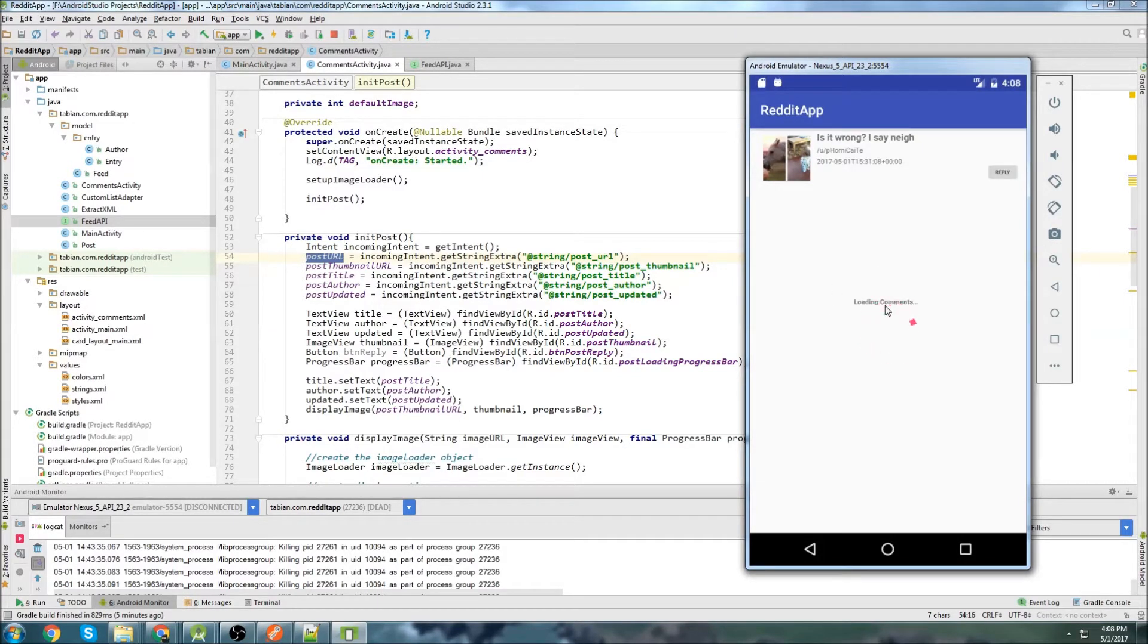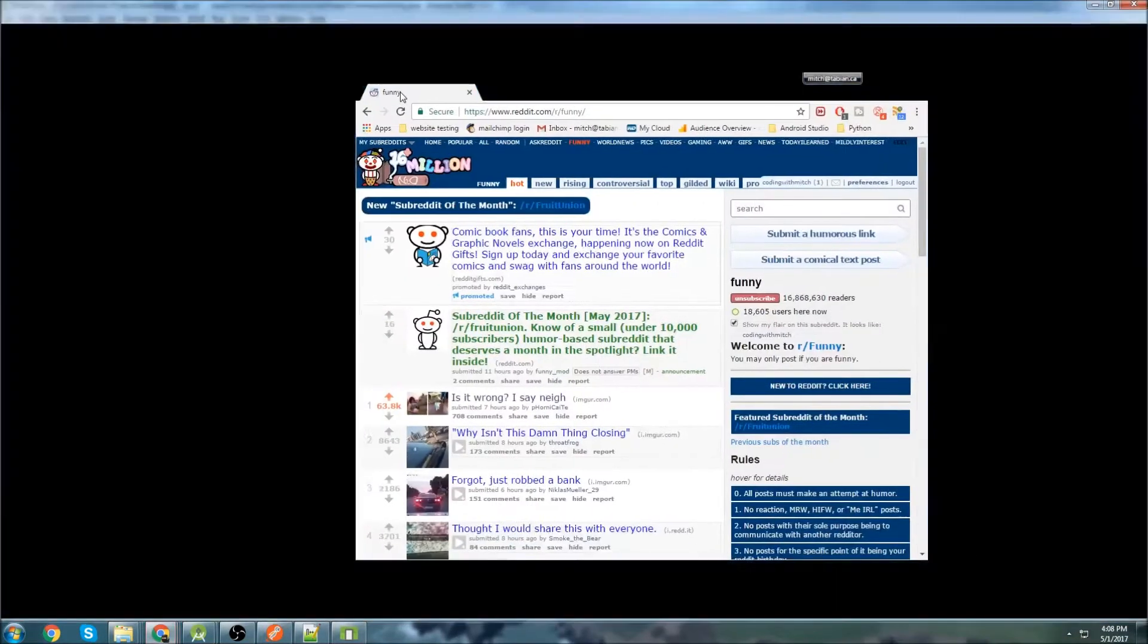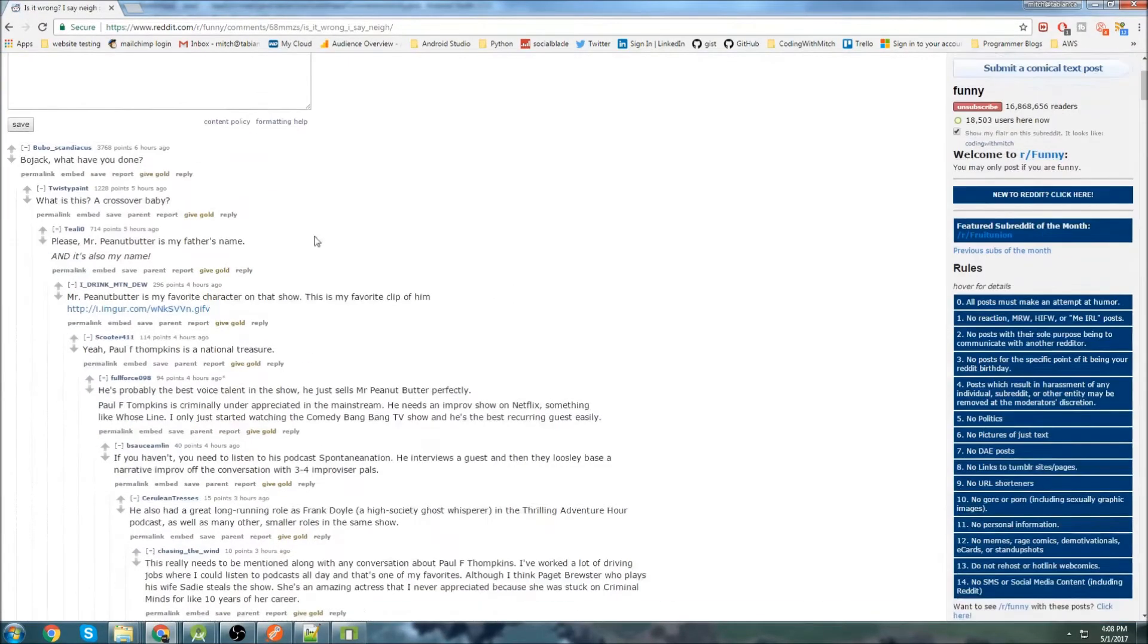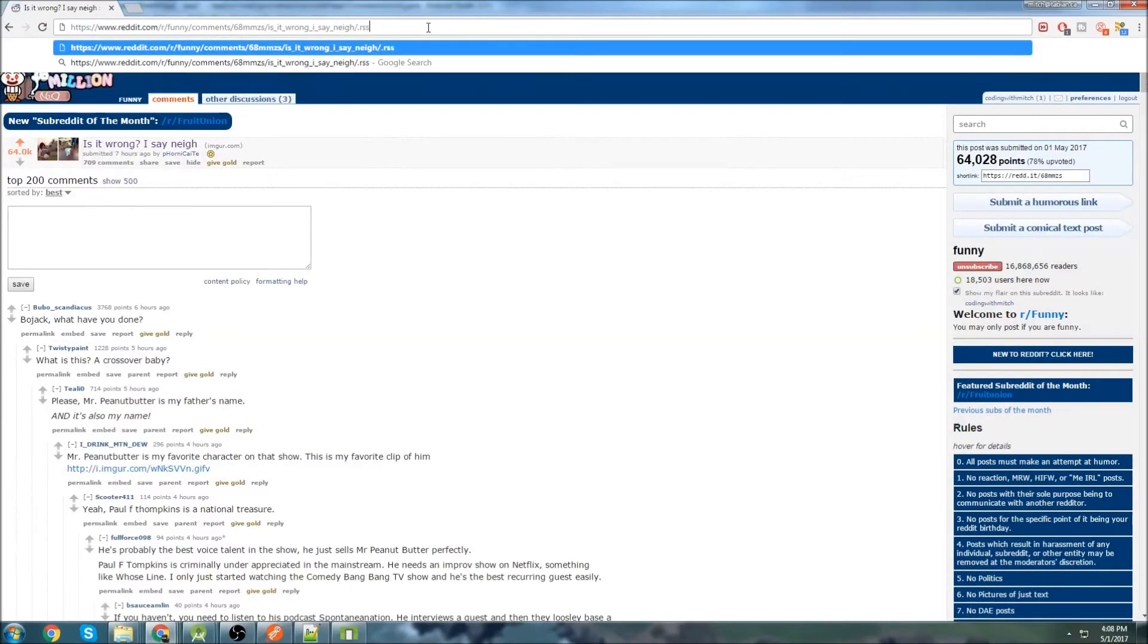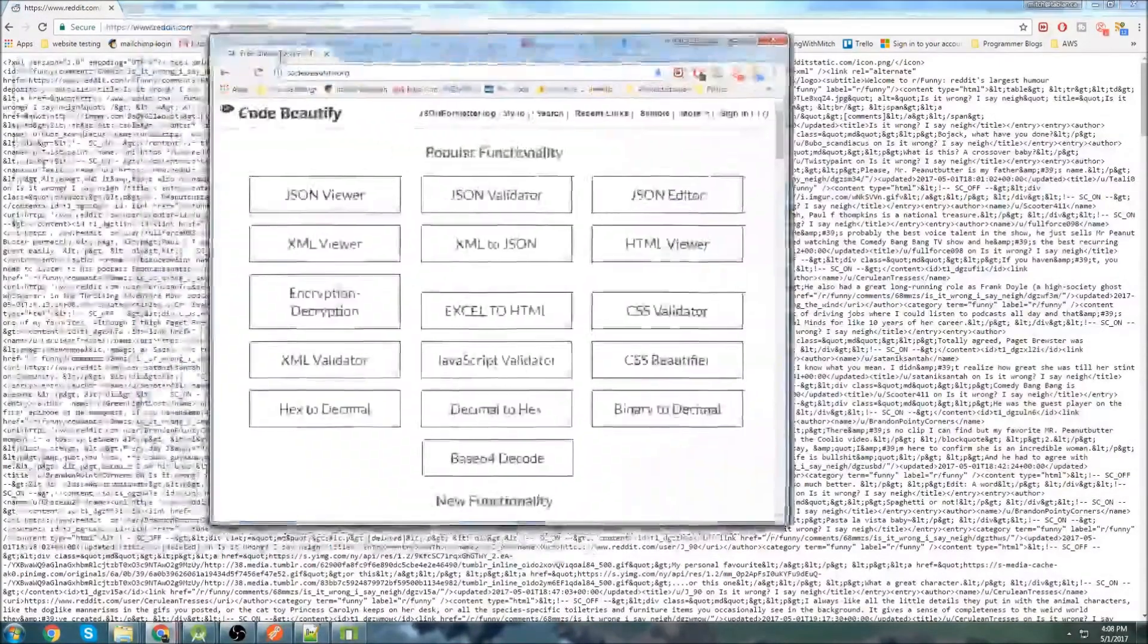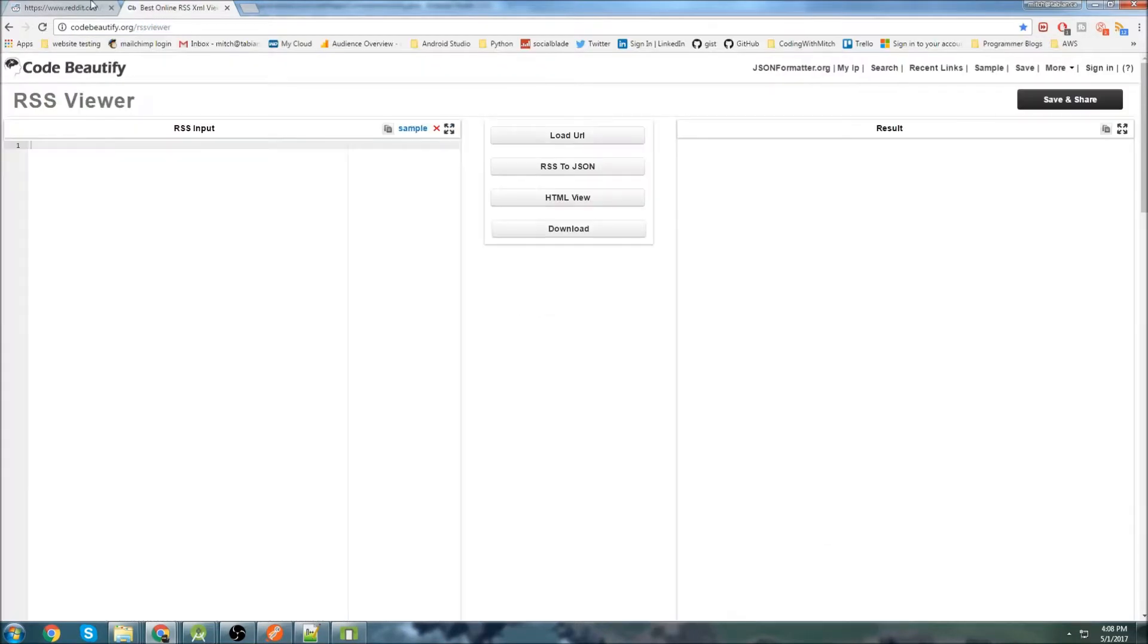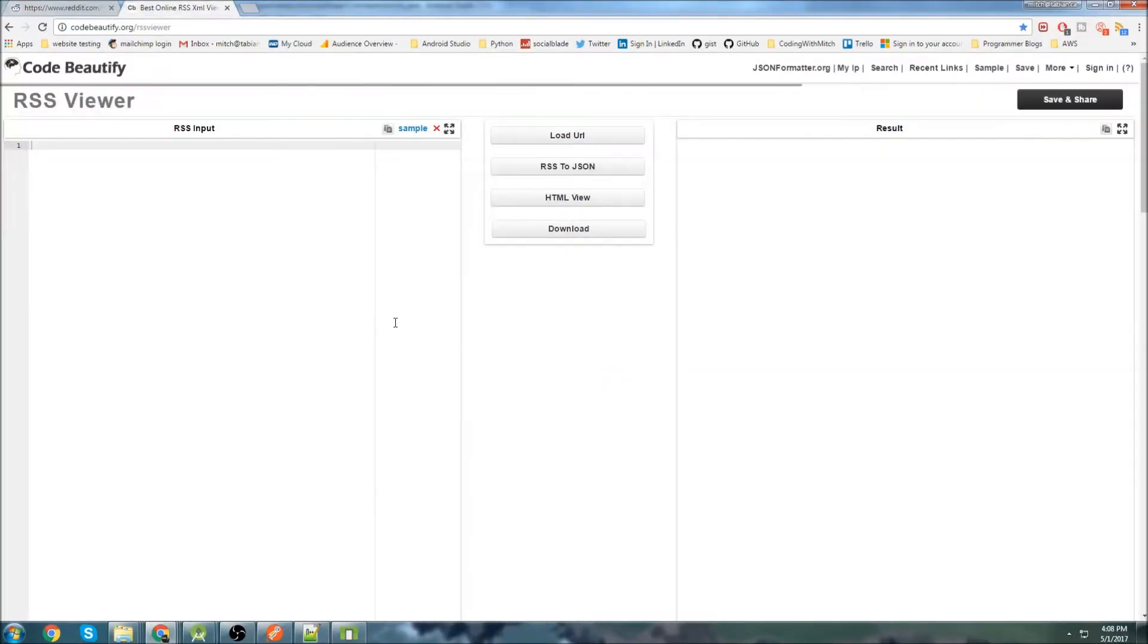We're going to work on using Retrofit to get the RSS feed for the comments thread. So if we're looking at Reddit itself, and I click on a post, go to the comments thread, we're going to work on getting this information. How we're going to do that is we can actually just go to the RSS feed of the comment thread itself. And here we have it right here. If I go to a code beautifier, I can go to slash RSS viewer. Let's grab this URL and load the URL.